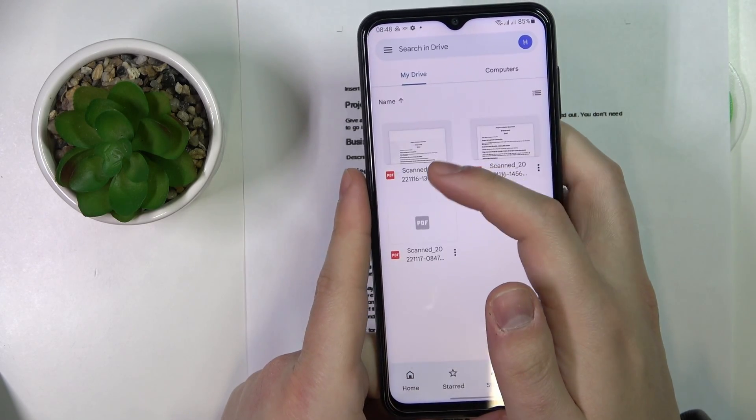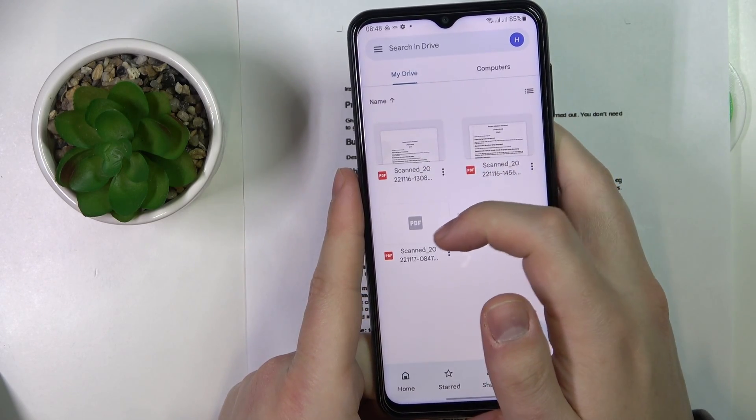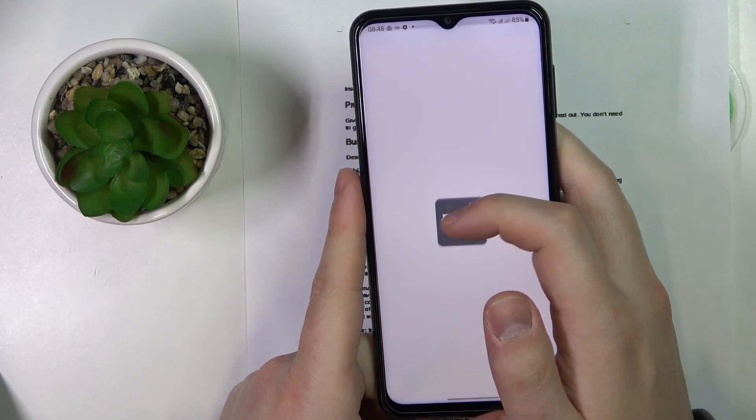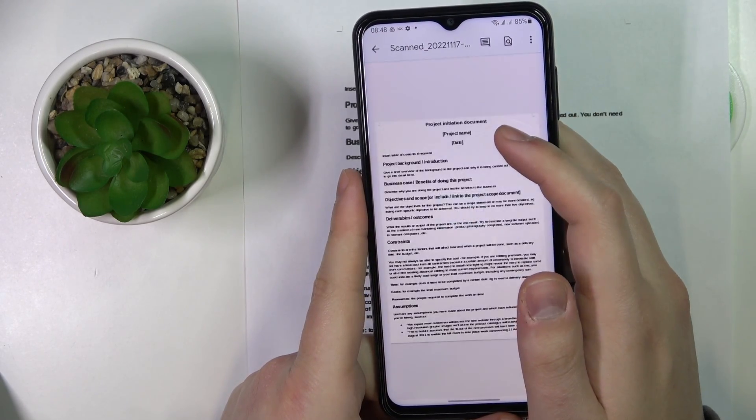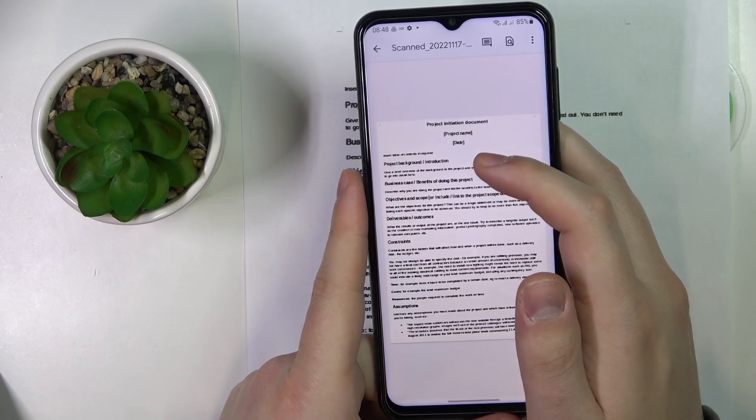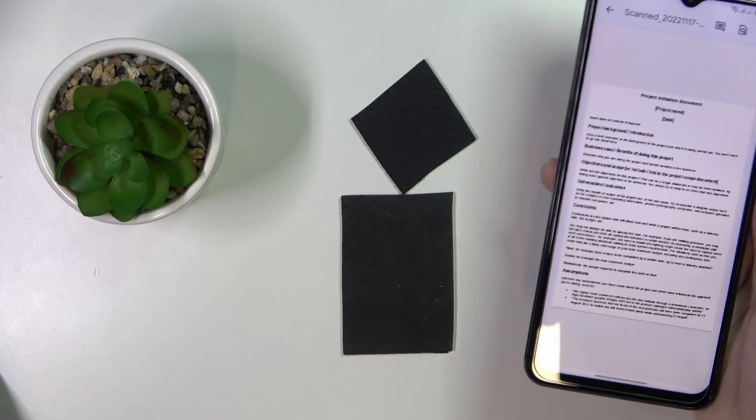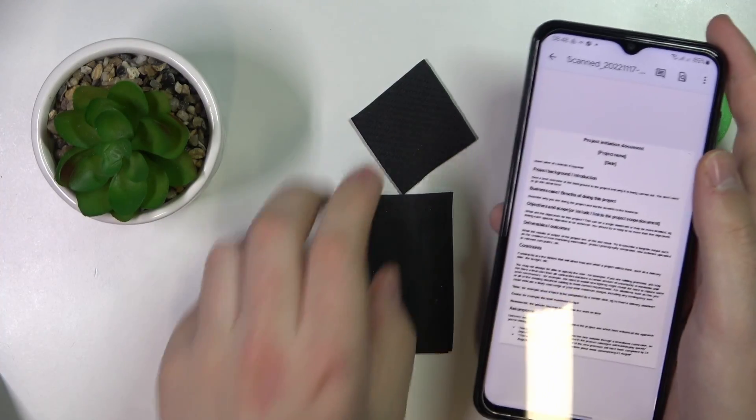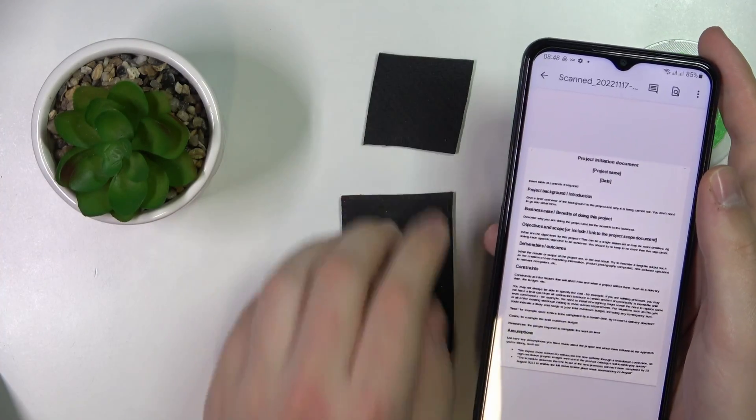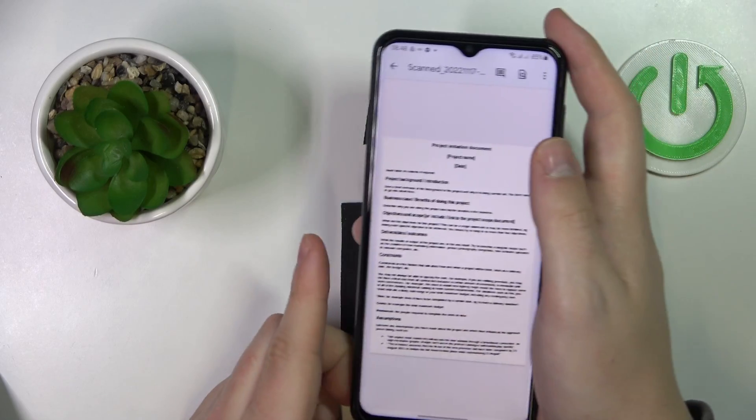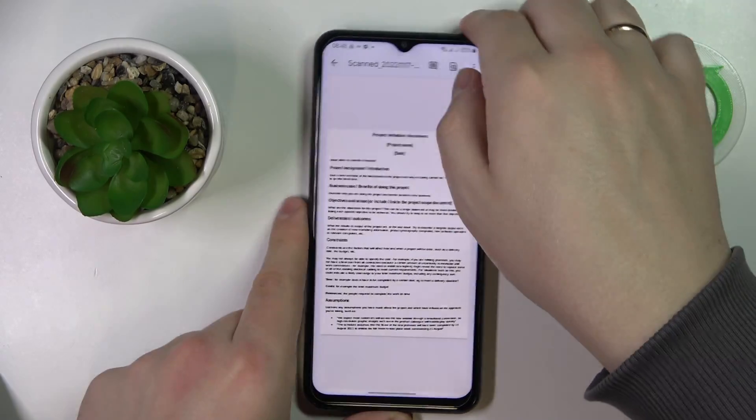And as you can see, the document gets uploaded and now we can open it. Alrighty, so that would be it for this video. Thank you so much for watching and bye-bye!